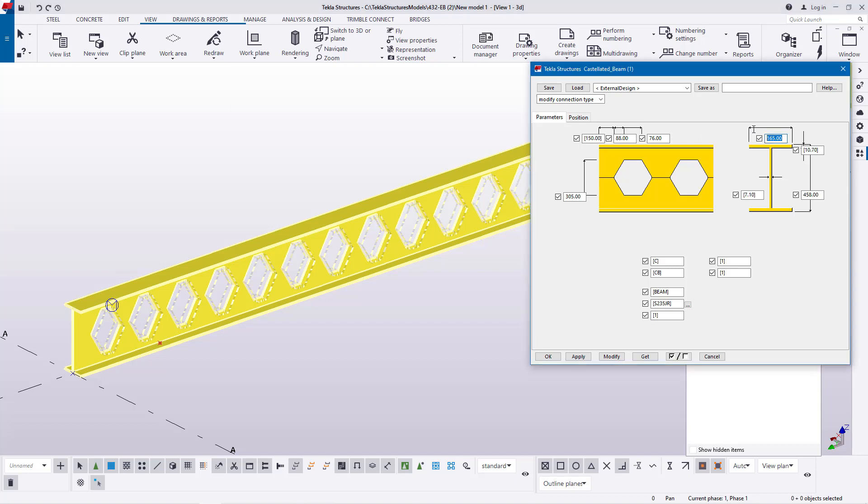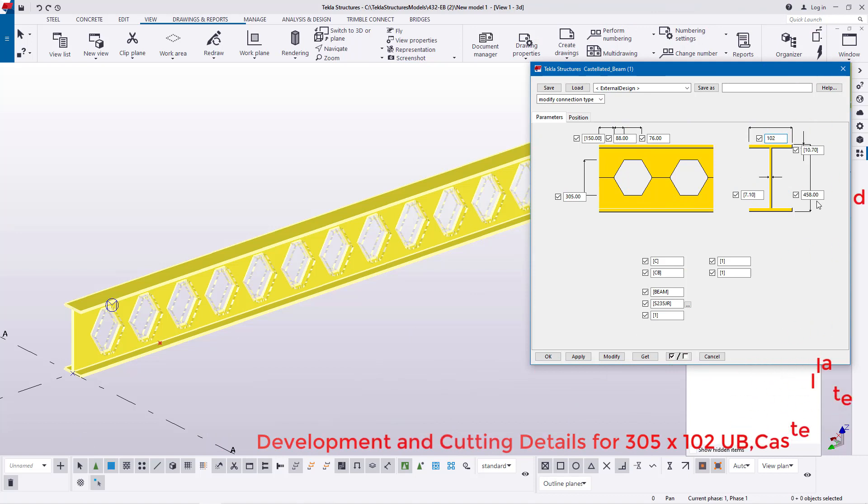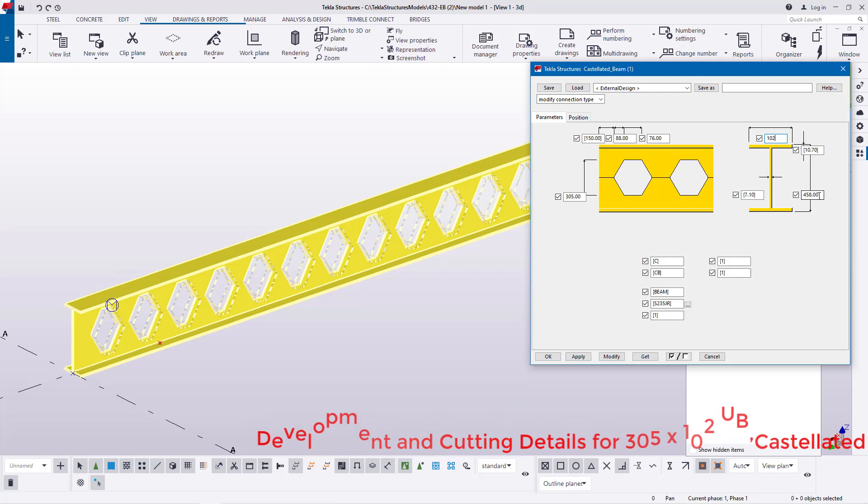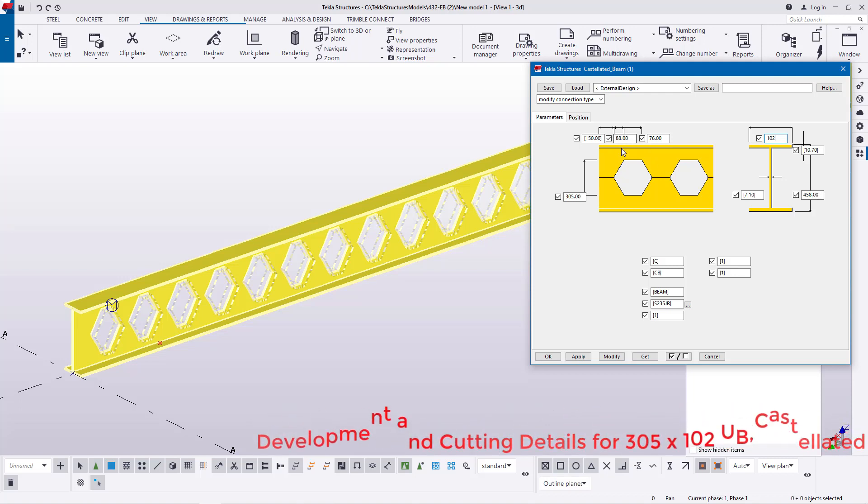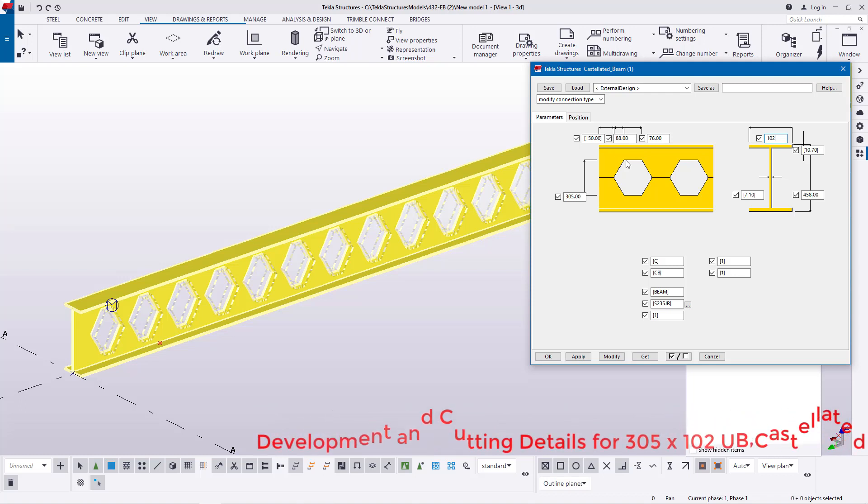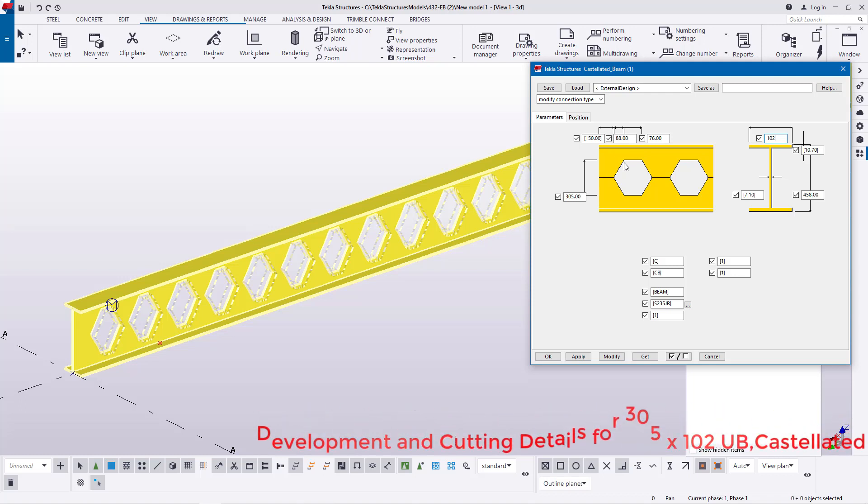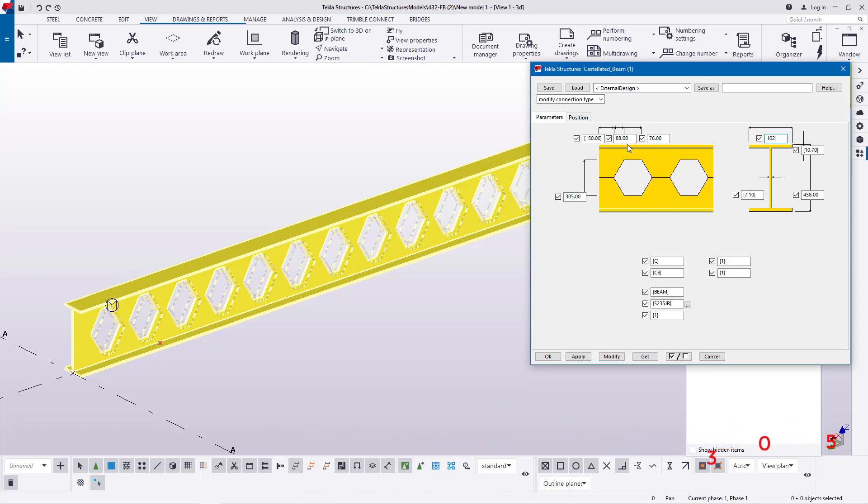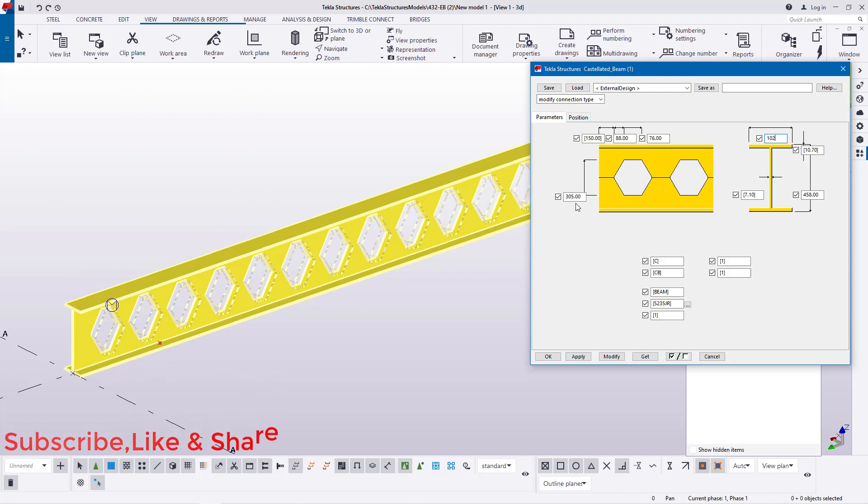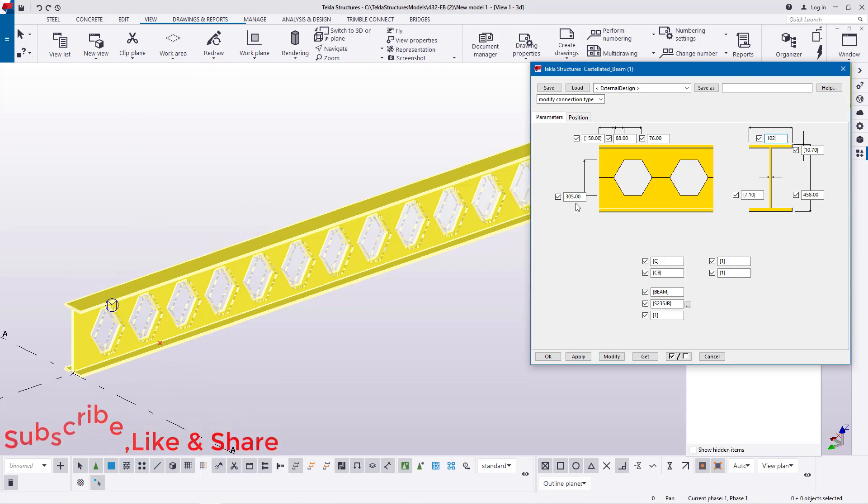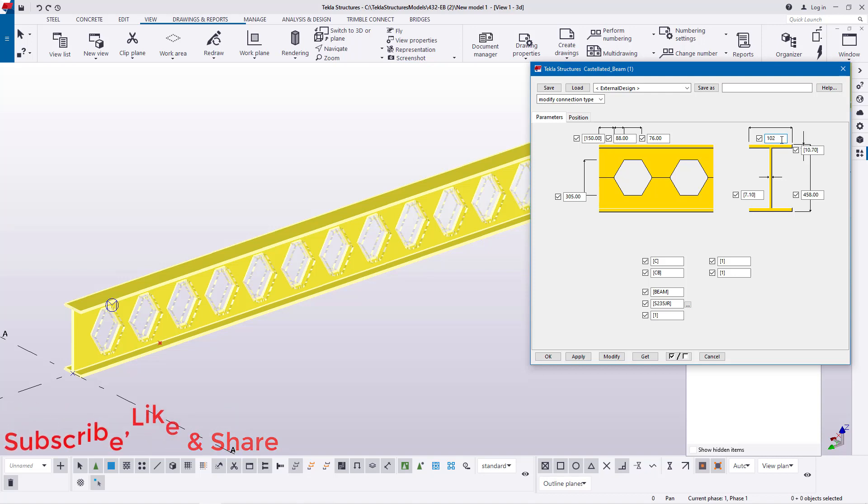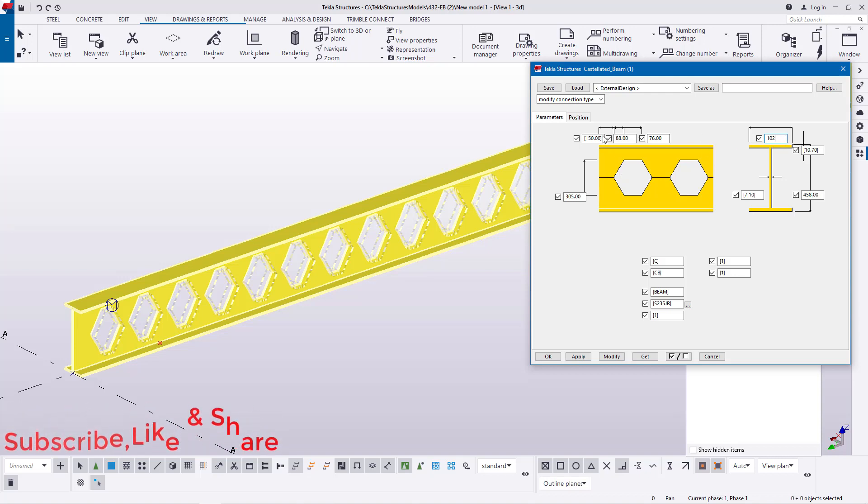We'll start off with the flange width here, we'll feed 102 and the full height of our castellated beam will be 458. And from this distance to this distance will change slightly, it will change slightly and we'll feed here this one will be 76 and this will be 76 and this one 50 will remain the same. It will not change anything, only the thing that will change is only the flange width.